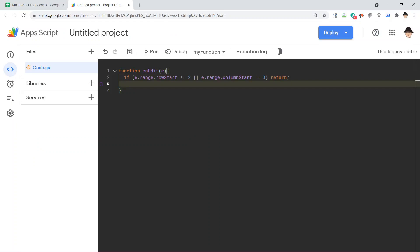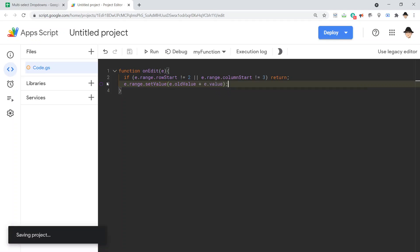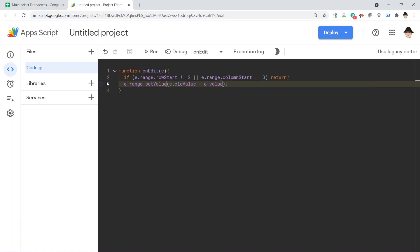Now, the basics are very simple of how to make multi-select drop-down. And then we're going to add some features to that to make it present better. But for now, we're simply going to do e.range.setValue, and the value we want is e.oldValue plus e.value. That's it. And since we're working with strings, we do use the plus sign to join those together.